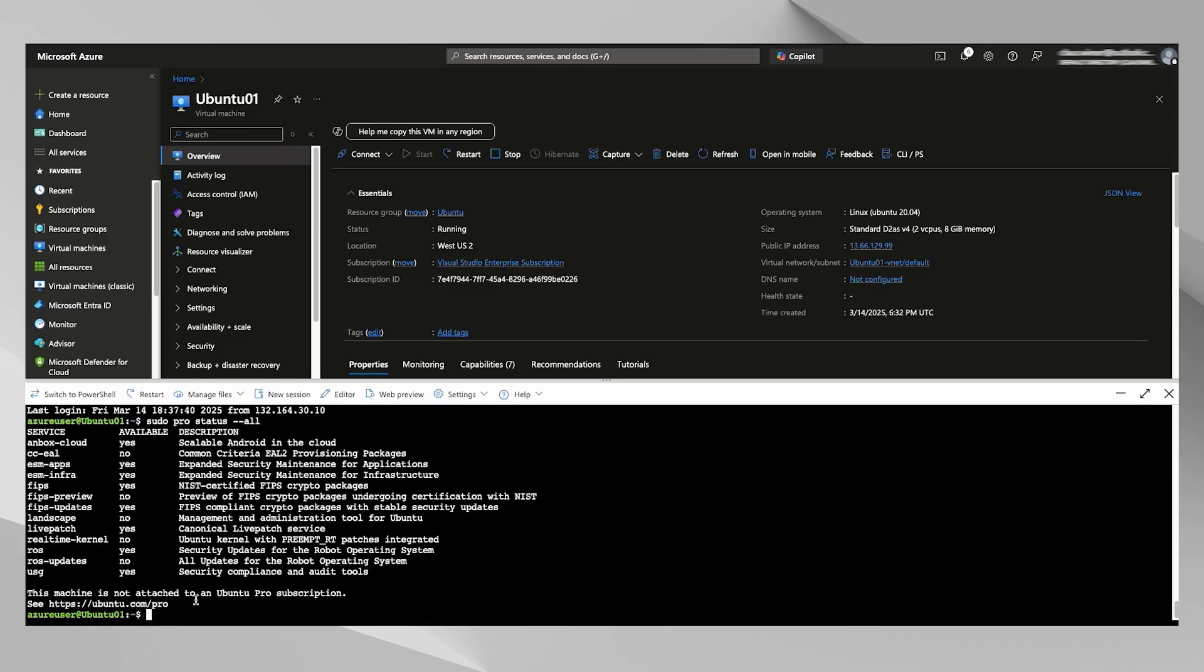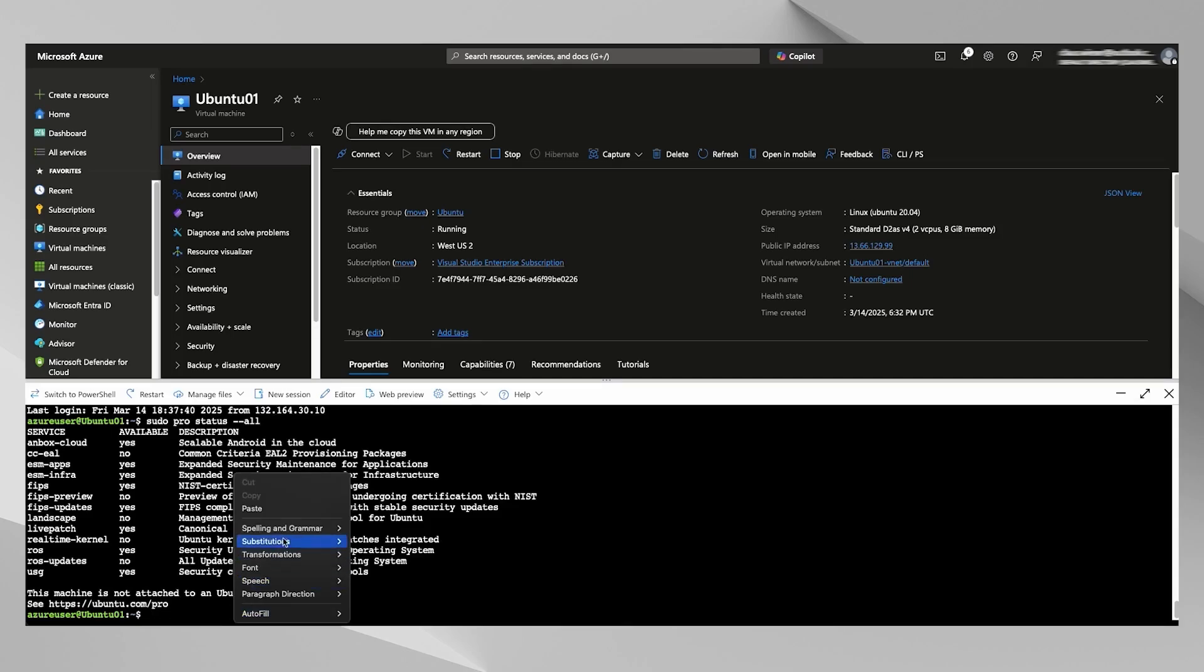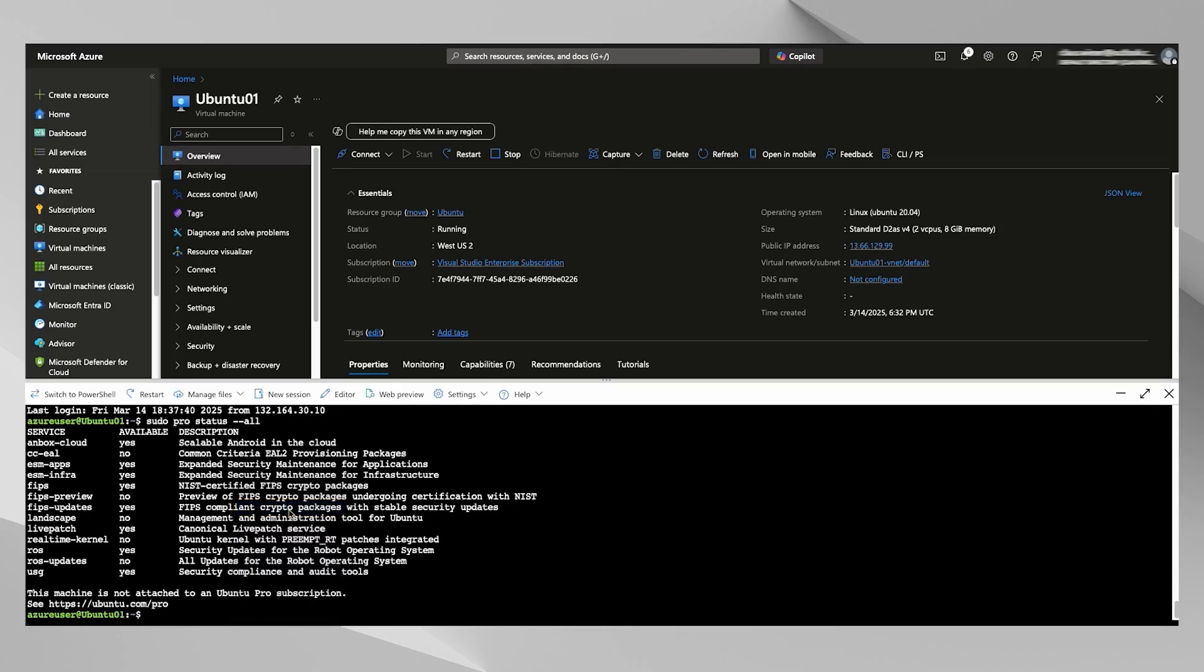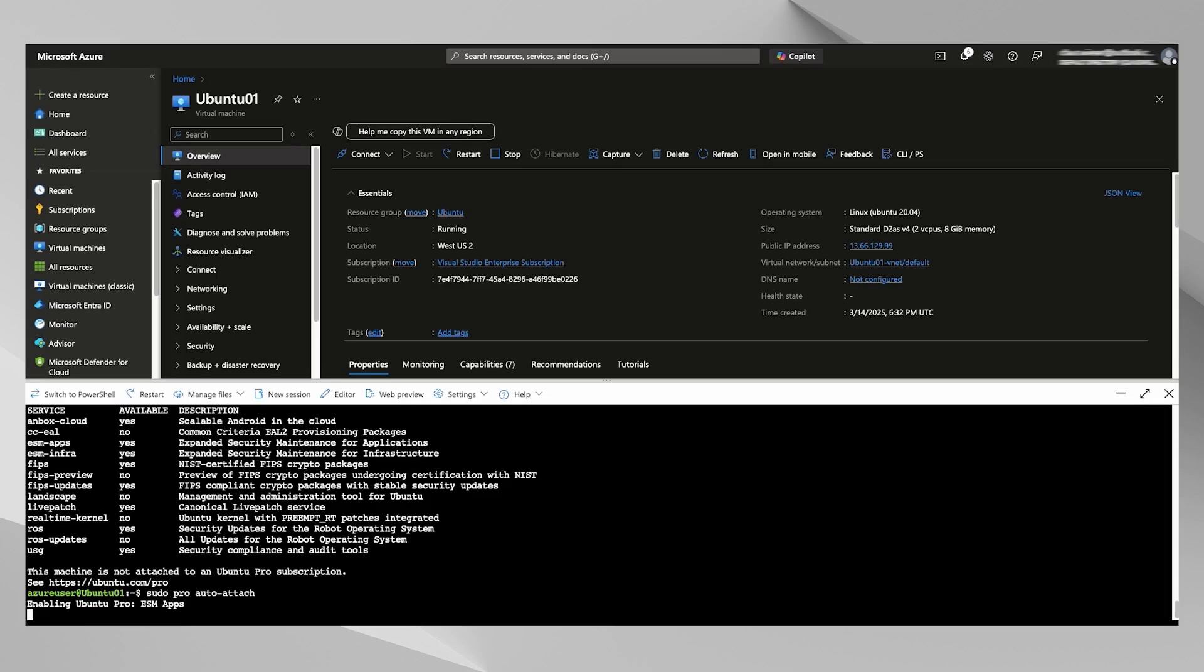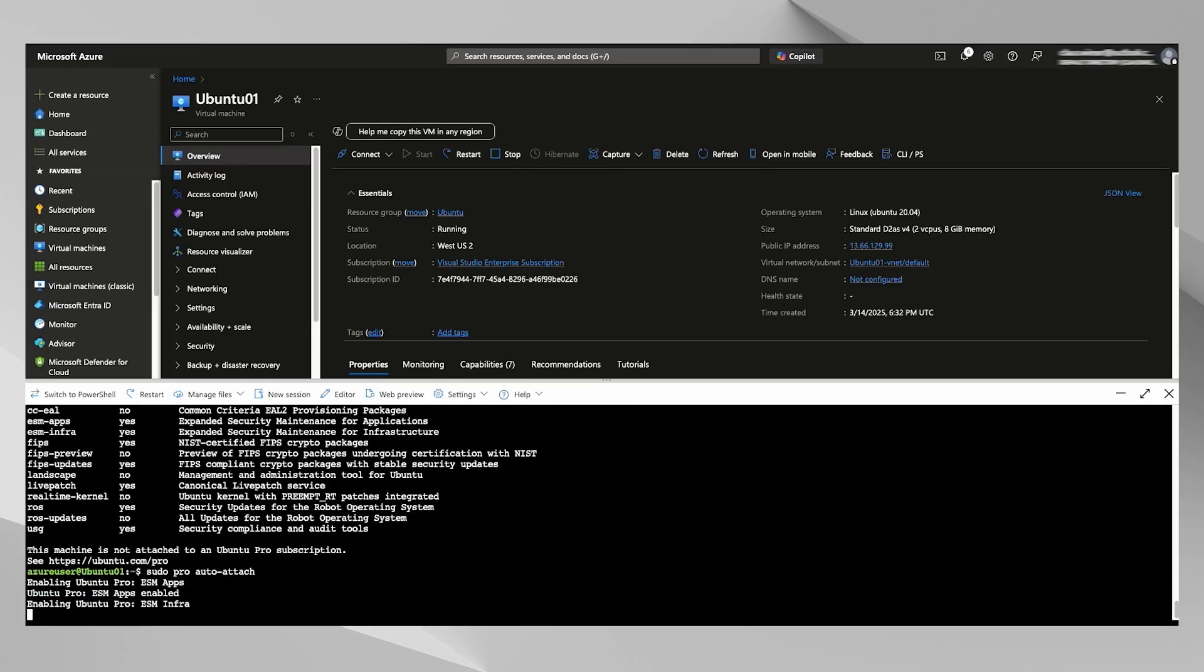we still are not attached to our Pro subscription. So it just updates the metadata. In order to actually attach your subscription, you have to run pro attach. It's going to take a while while it enables all the repos, etc.